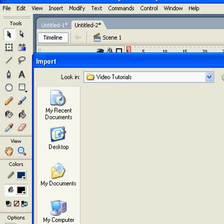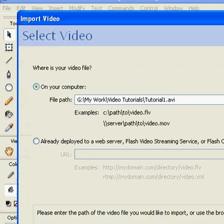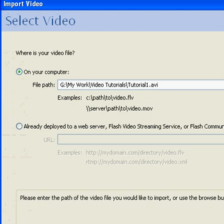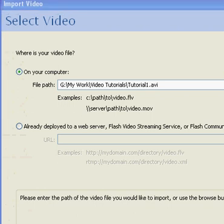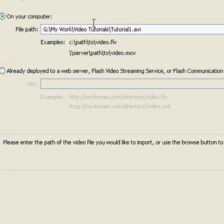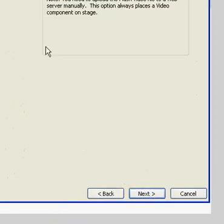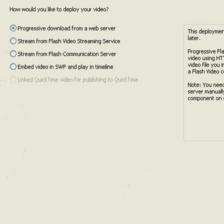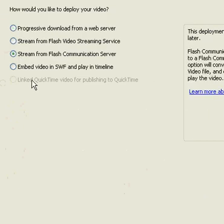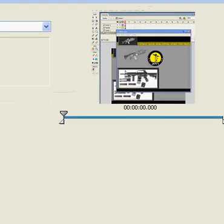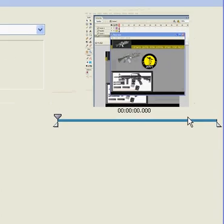When I import a movie, it asks me for example is this the path for your movie. I'm just clicking next. Yeah, this is it. I want it to stream from communication server, and just click next. That's actually the interesting part.